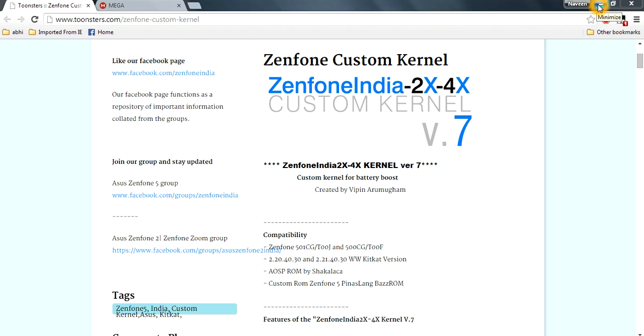Hello GenFone 5 users, I am Abhi and today I am going to show you how to install custom kernel version 7. It was developed by the VPN sir. Thank you for your software sir.